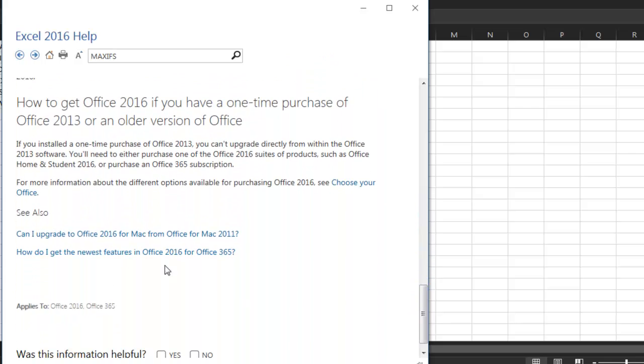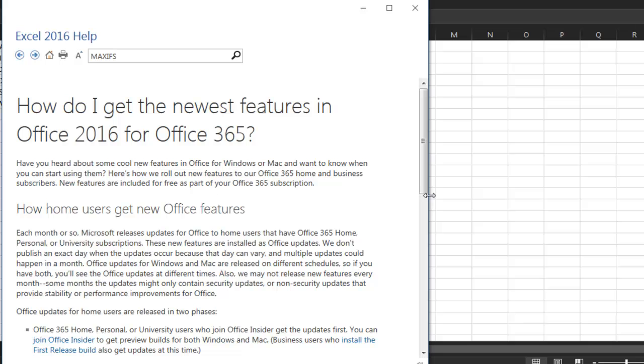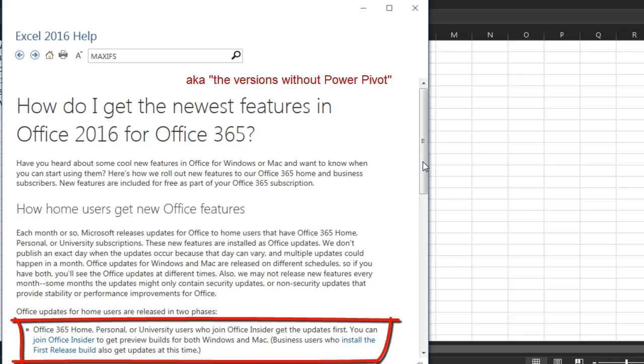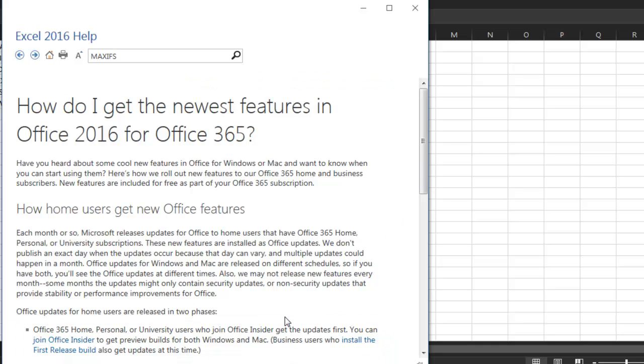How do I get the newest features? And finally, this help topic explains what the heck is going on. So, everyone who has Office 365 does not get the newest features all at once. If you have Office 365 Home, Personal, or University, you have to join a program called Office Insider to get the updates first.